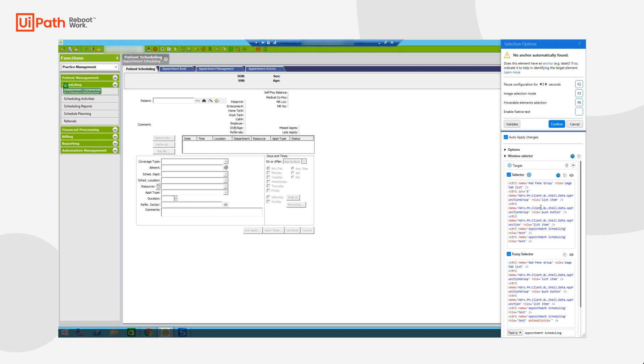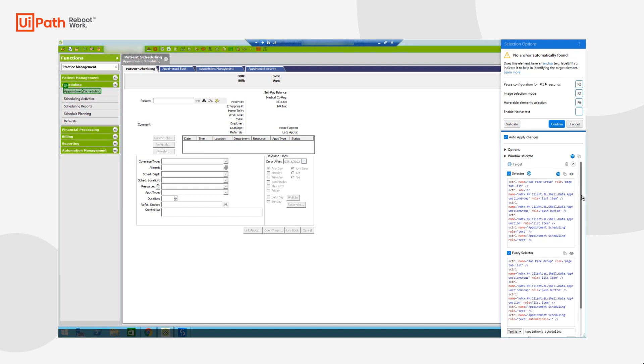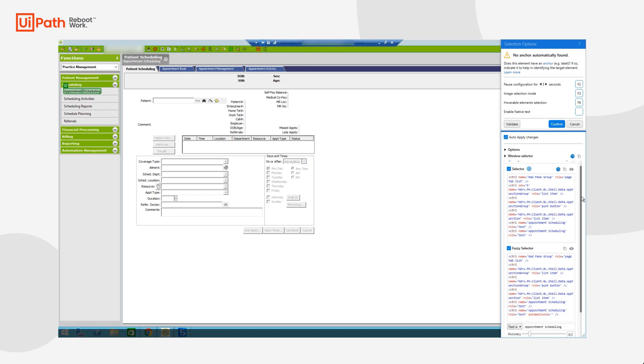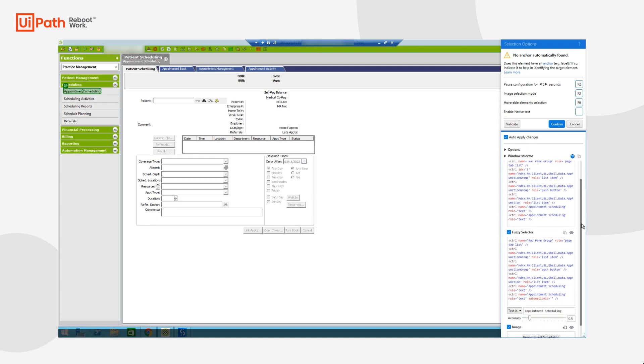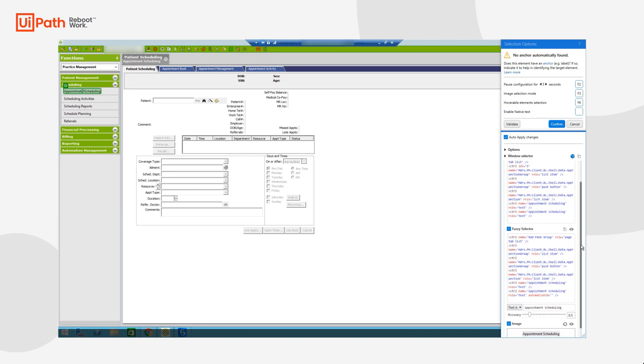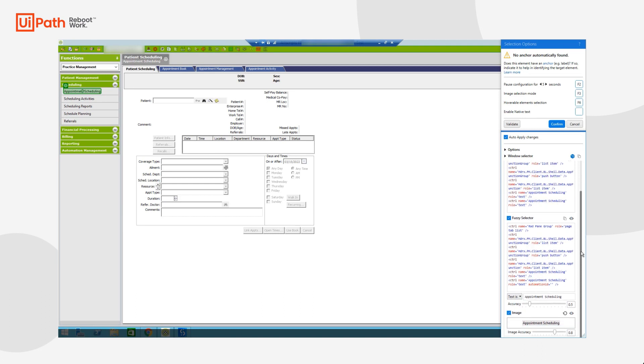As you can see, we're going to return four different aspects of that specific UI element. The selector, a fuzzy selector, the text, and an image.